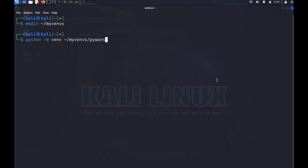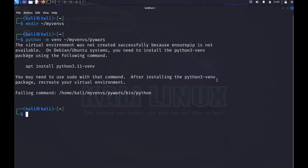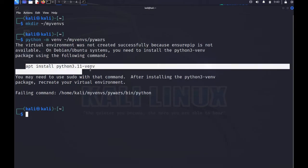But this is going to fail because Ubuntu — well, Debian distributions, of which Kali is one — removes this standard module from the distribution. So we have to take a couple of additional steps and install this package, which is normally installed by default with Python.